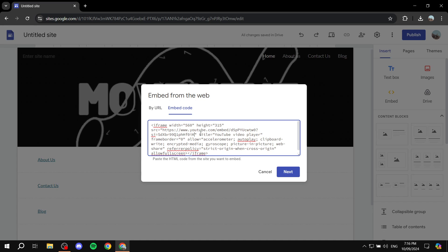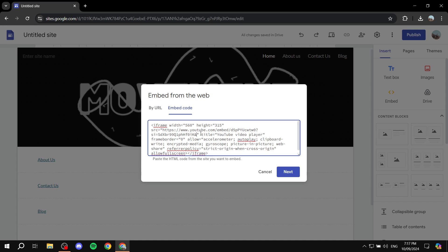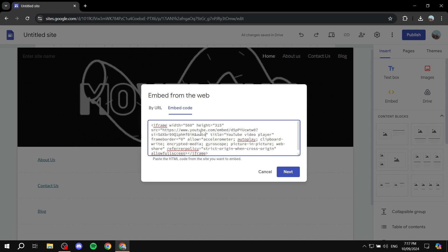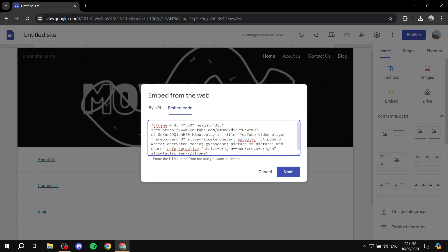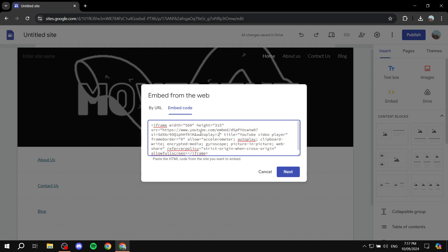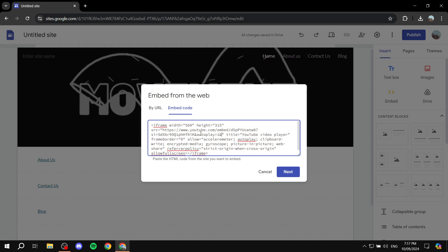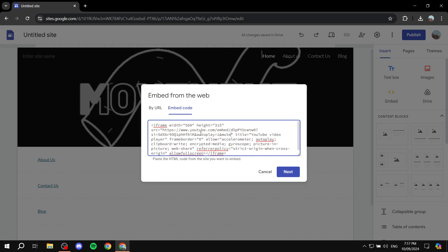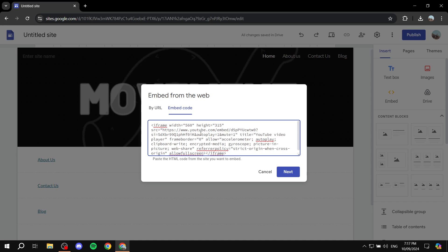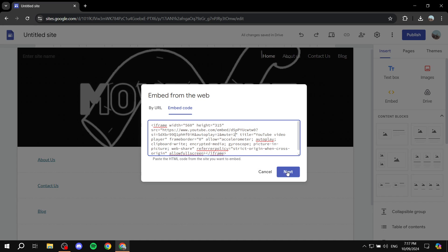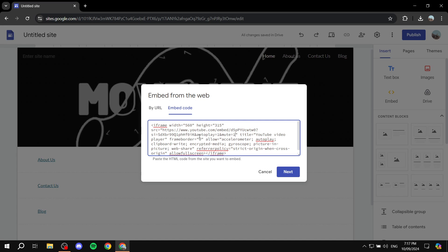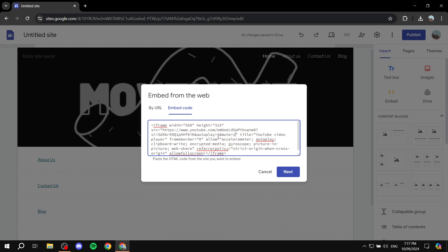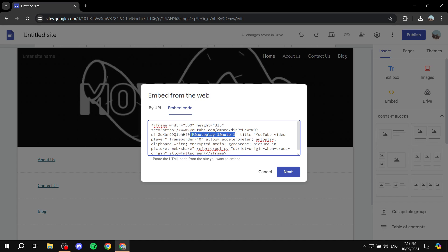Which is shift and number seven. And then afterwards you need to type in autoplay equals one and then add the ampersand icon again. So shift and number seven and then you want to add mute equals one. Now this is a requirement to make it work in 2024. So you need to do it like that: ampersand autoplay equals one and ampersand mute equals one.